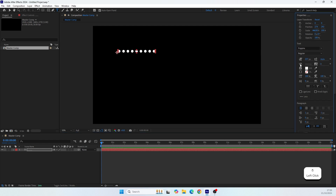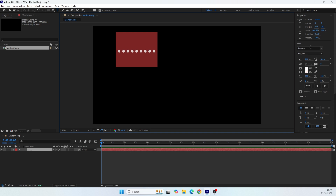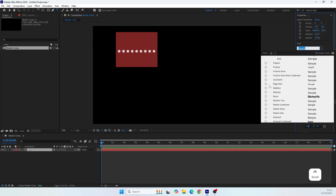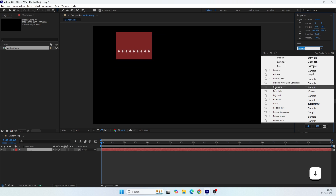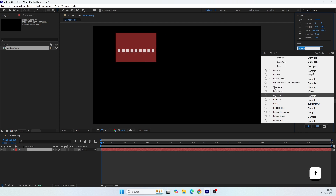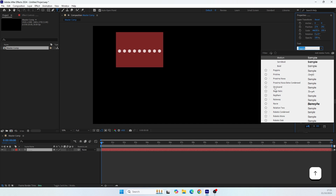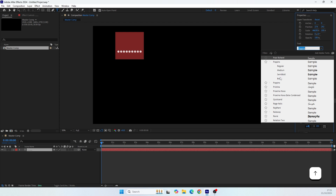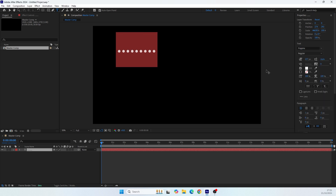Let me change the preview quality to full so we can see it better. Make sure all the preferences are set to default. Now let's try to design these points — we can design them by changing just the font, so you can pick any font you like. Each font will make the point look slightly different. This time I wanted to create symmetrical circle points, so I found that Poppins has a symmetrical point — I'll select that and choose the regular weight.